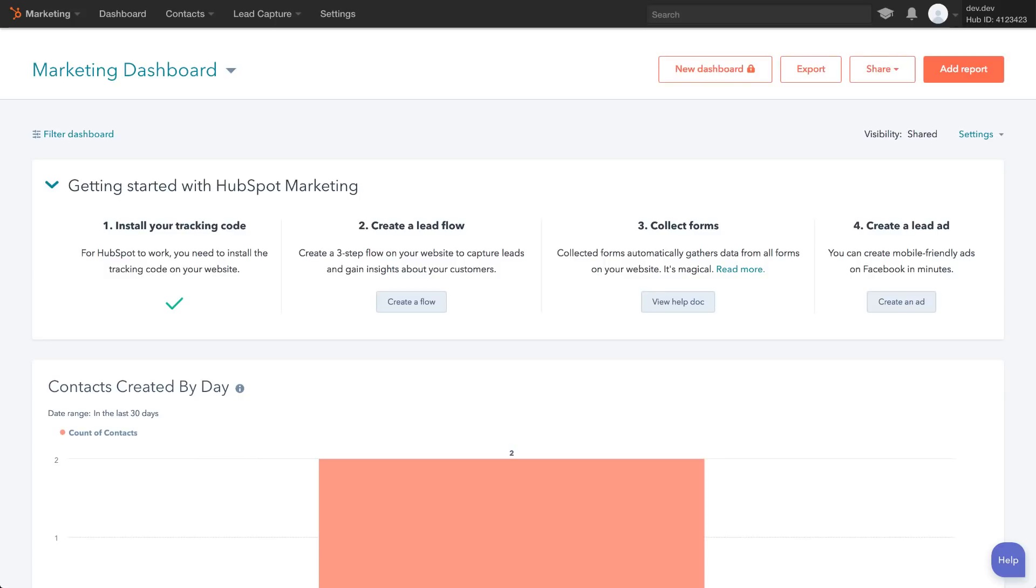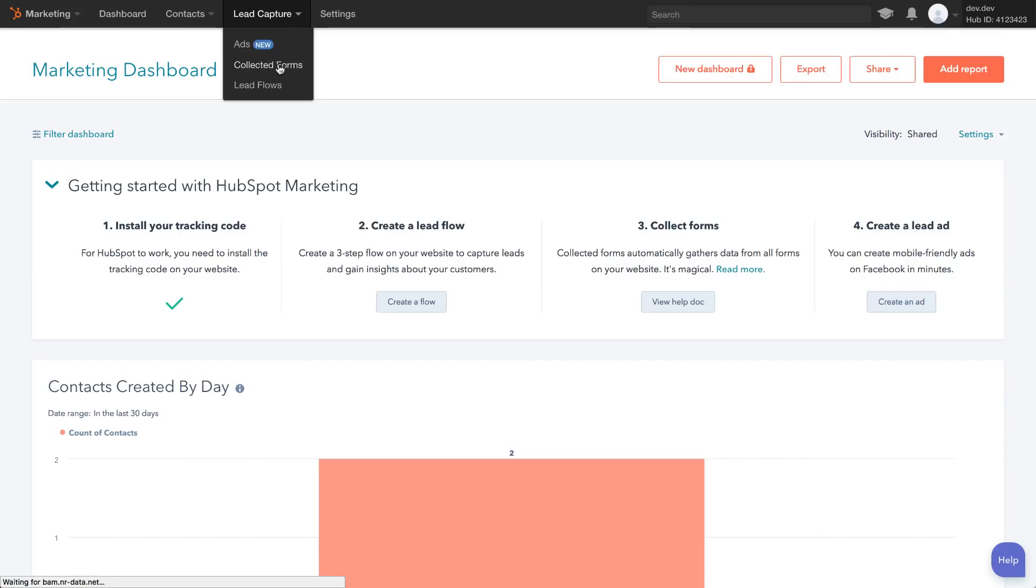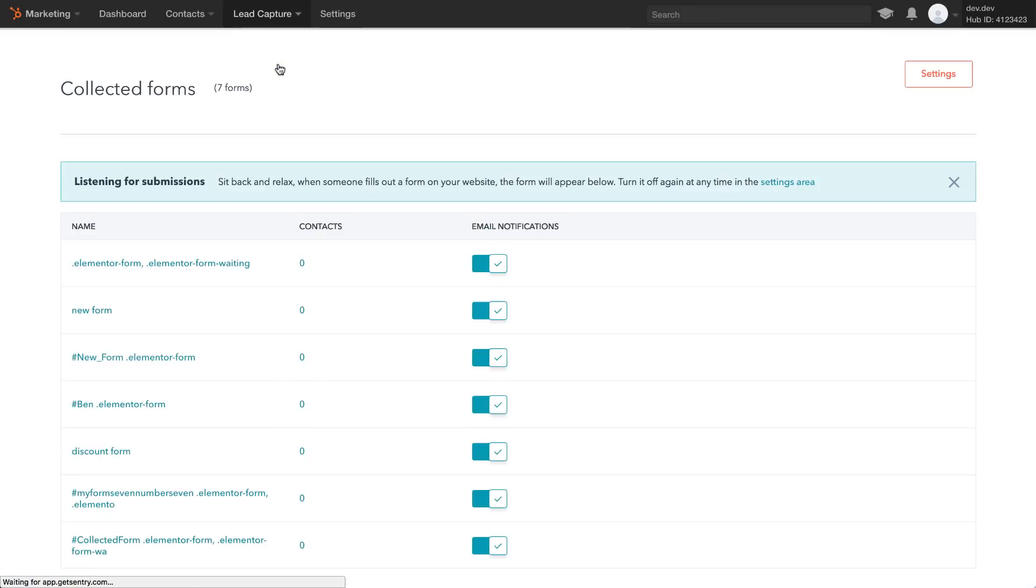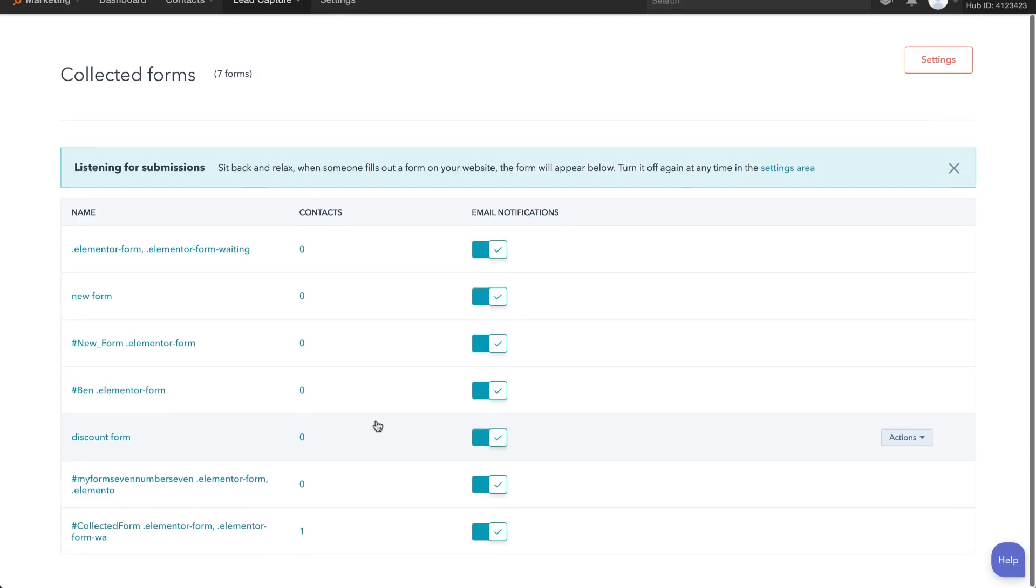Now, log into your HubSpot account and go to Marketing, Lead Capture, Collected Forms. Make sure the name for the form you just submitted appears in the list.